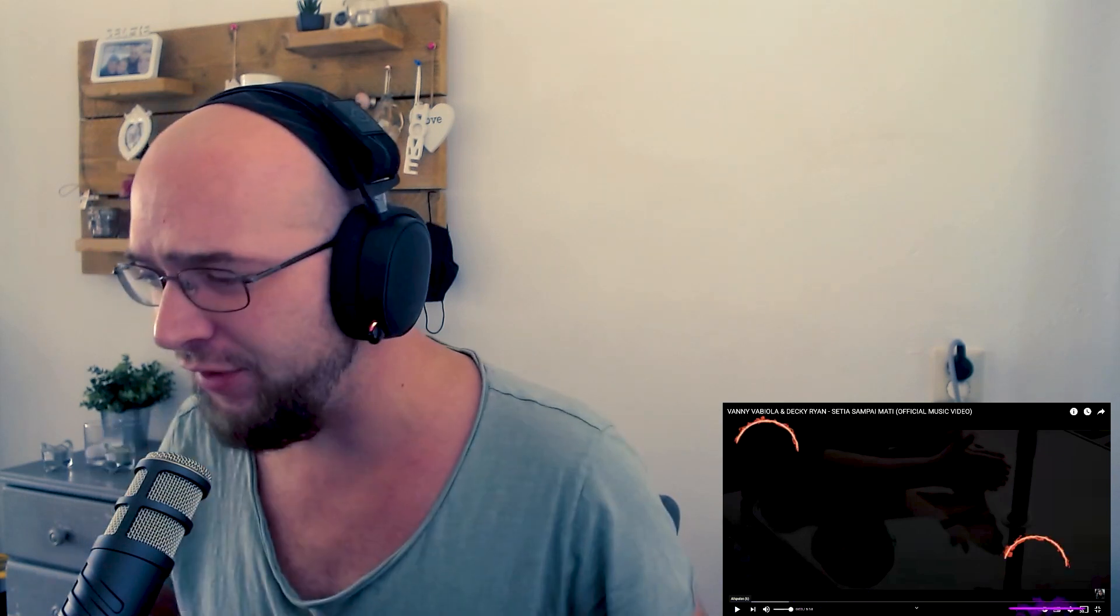Ladies and gentlemen, good morning, good afternoon, good evening, welcome to another reaction video.